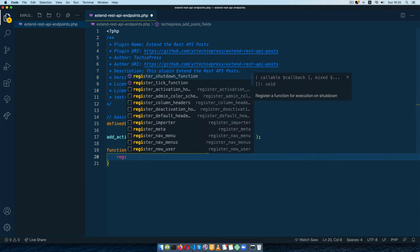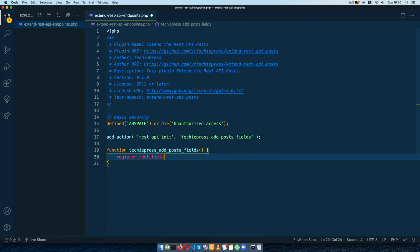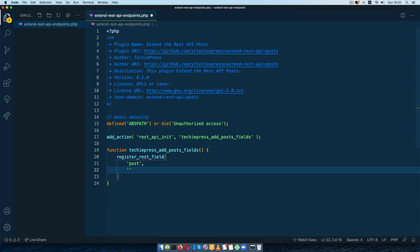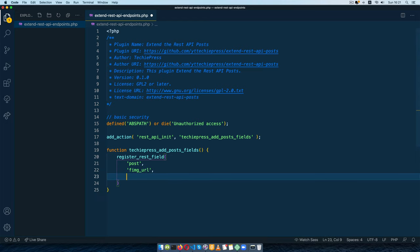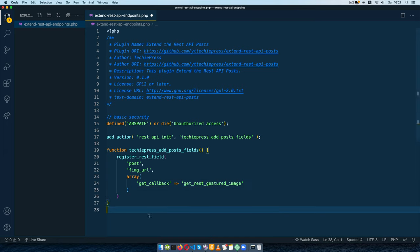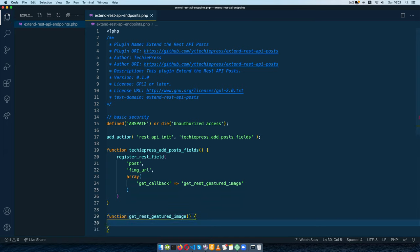To add a field I need to use register_rest_field, which expects three arguments. Number one: the name of the post type or object — we're looking for 'post'. Number two: the name of what we want to add — I'll call it featured_image_url for short. Number three: an array with optional items — for example a get_callback, which will be the name of the function we use to query for our featured image. I'll call that get_rest_featured_image, copy this, and open the function.